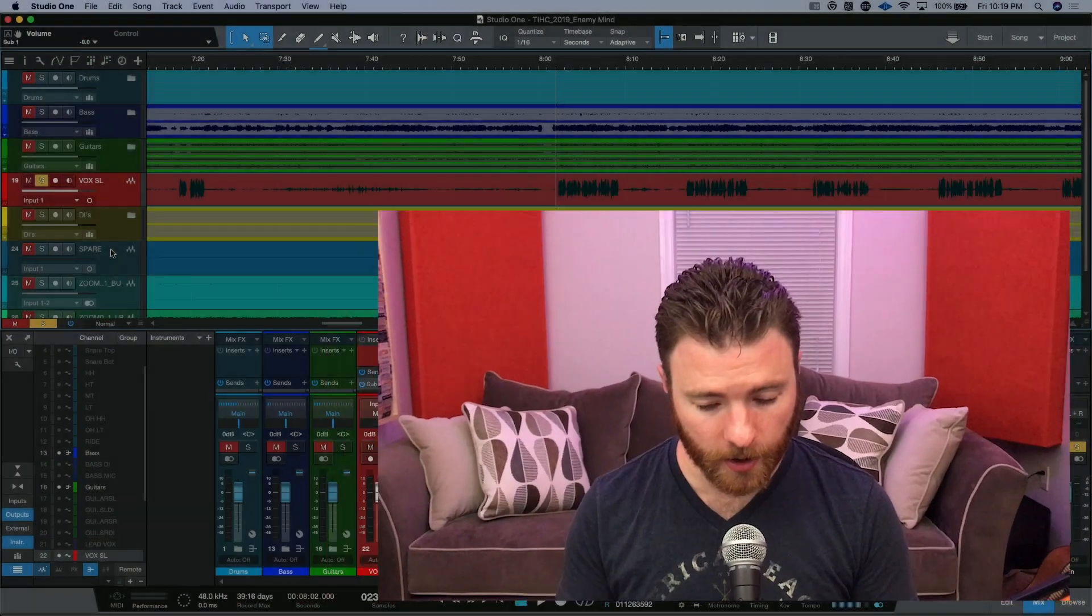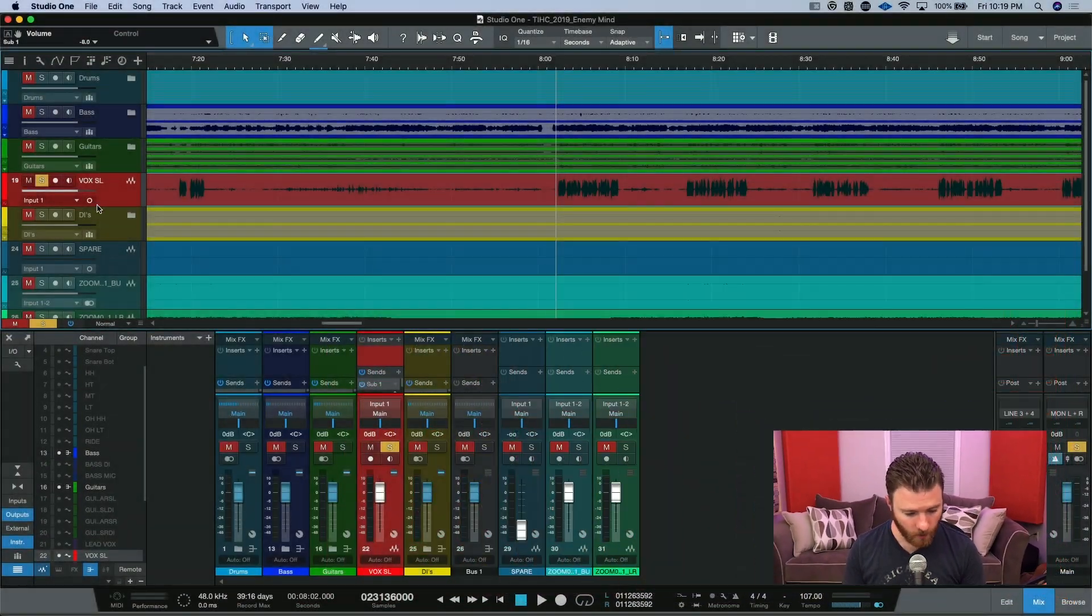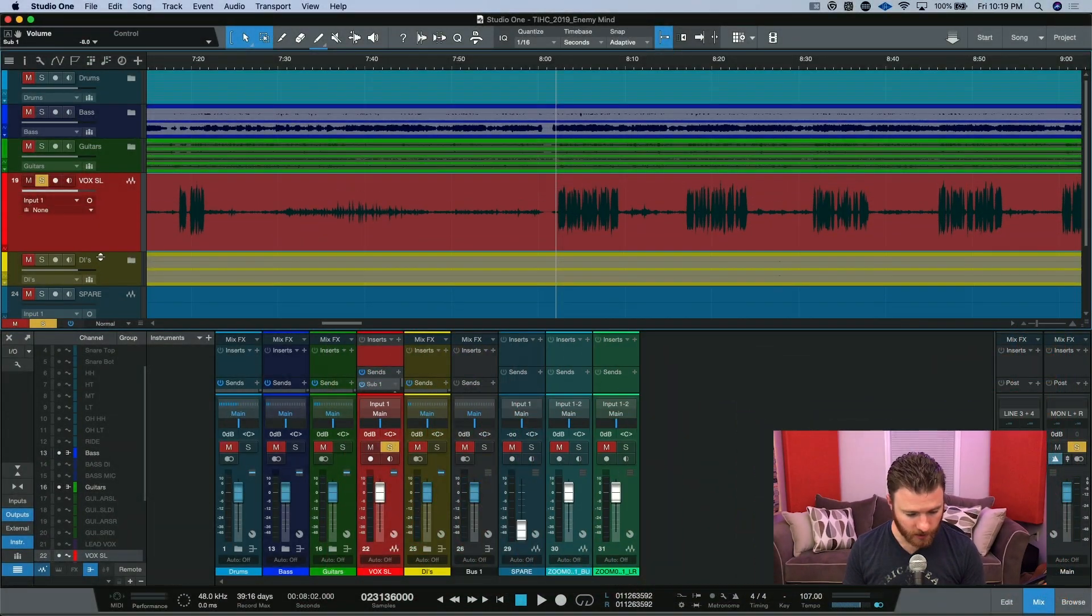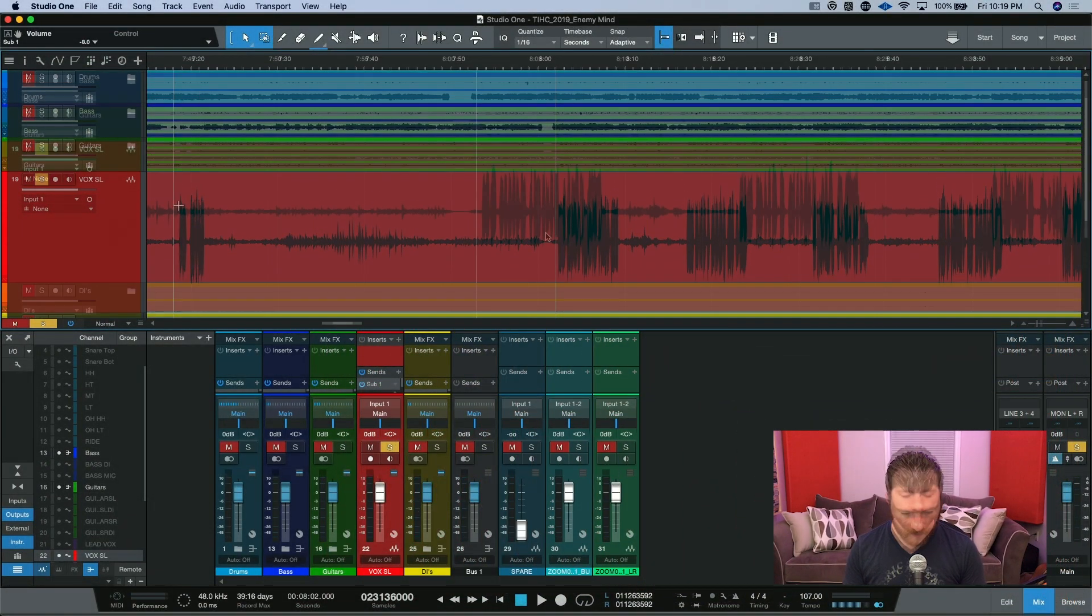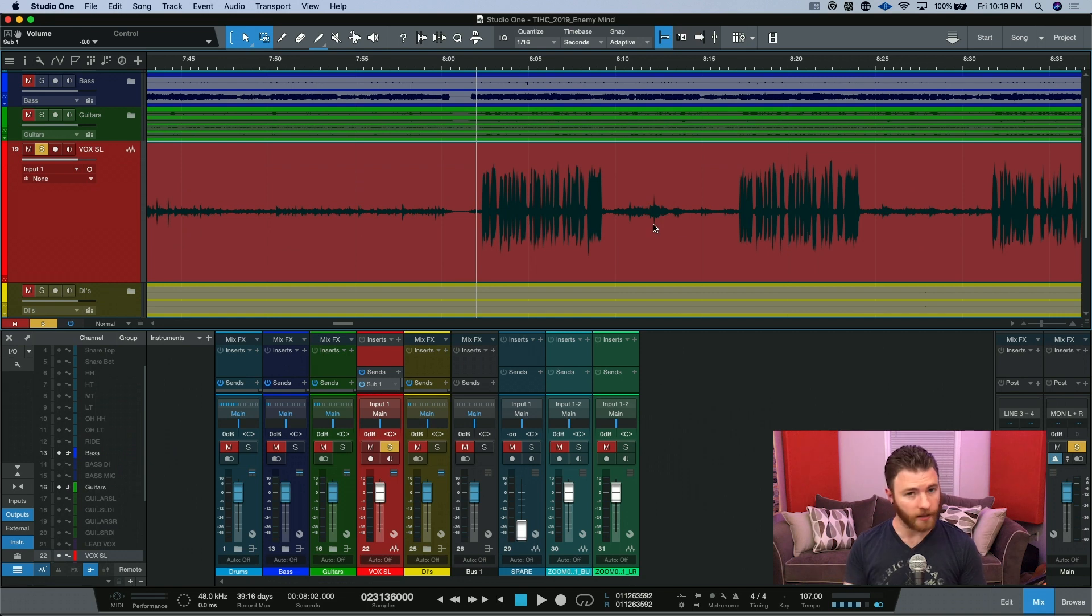So here we are in this session, and what we're going to do is our cleanup work right here on this lead vocal. Our red track right here is our lead vocal, and this is the guy we're going to pay attention to.